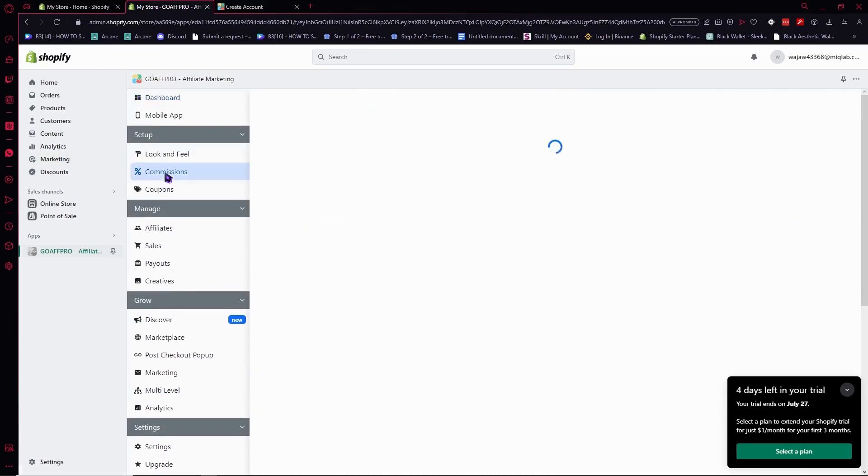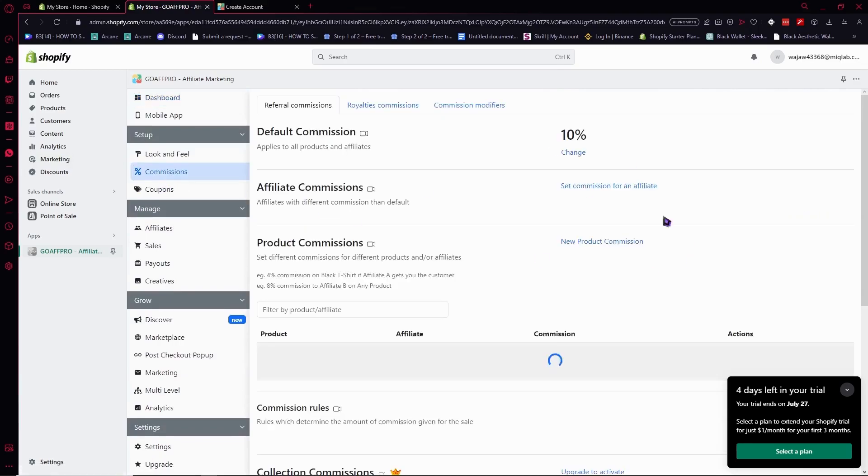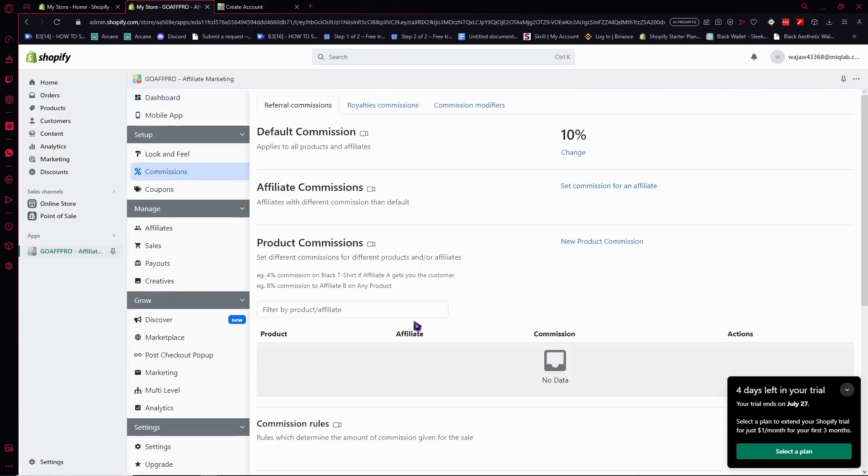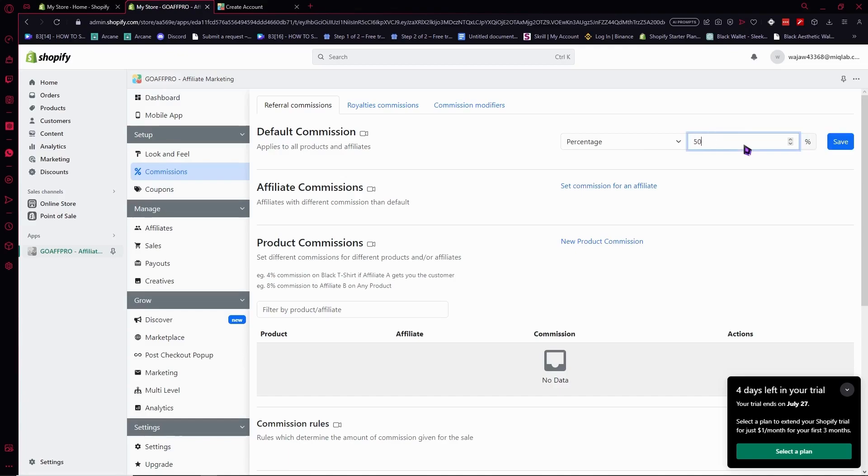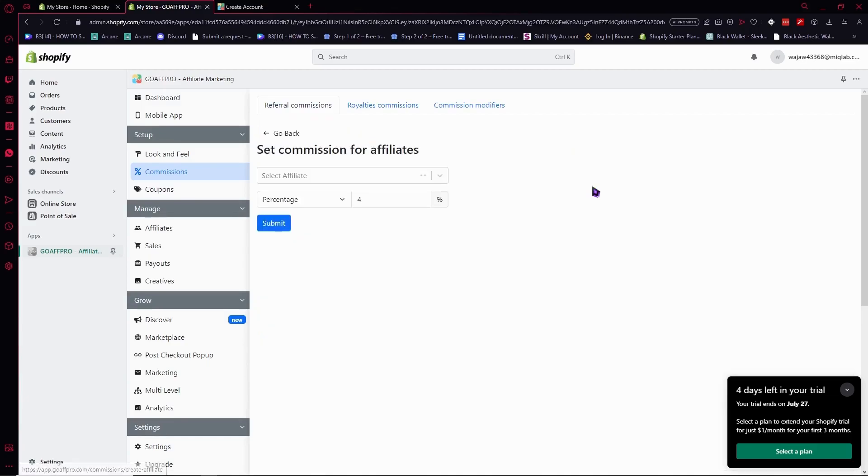When you go to commissions, you'll be able to see the commissions and change the commission they would get from affiliating your products. You can increase this even to 50% if you'd like. You can set affiliate commissions right here.